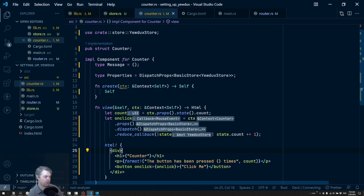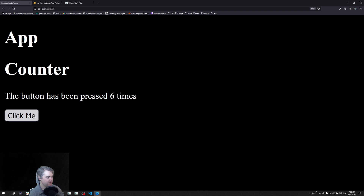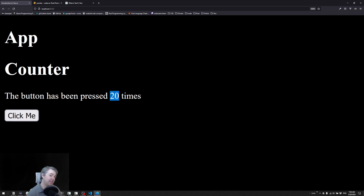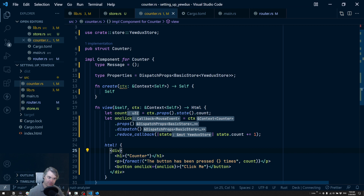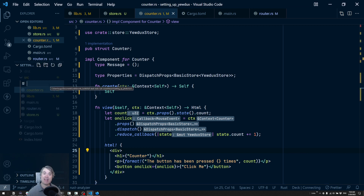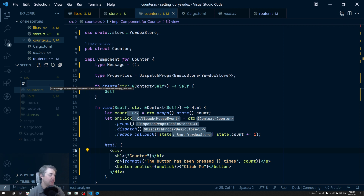That should be incrementing by plus one every time we hit the button. Let's see if that works — hey it does! Every time we click the button we're incrementing the value and reading it from the store.